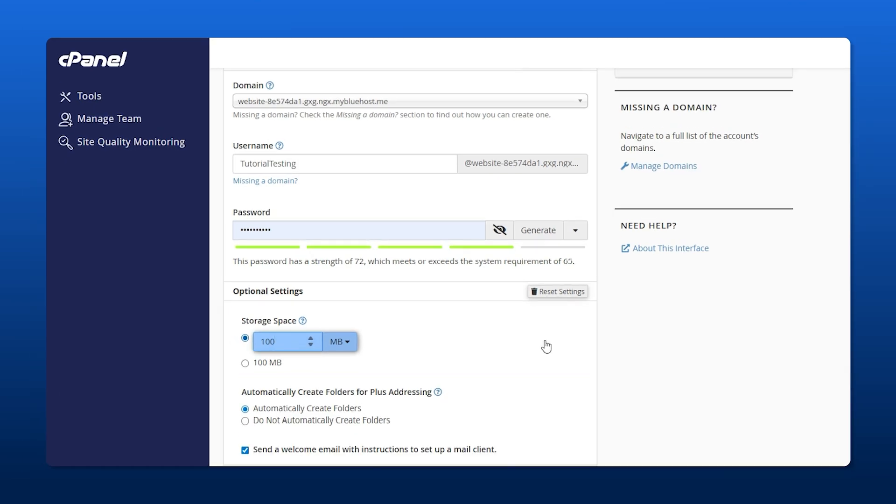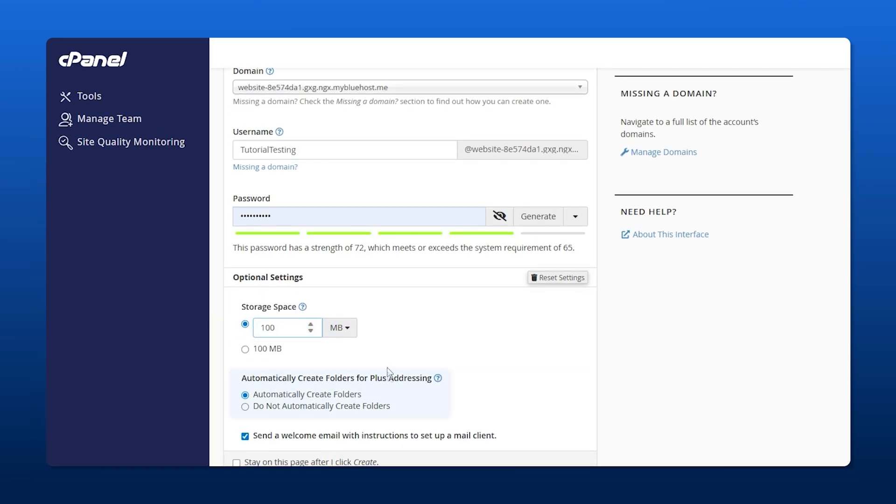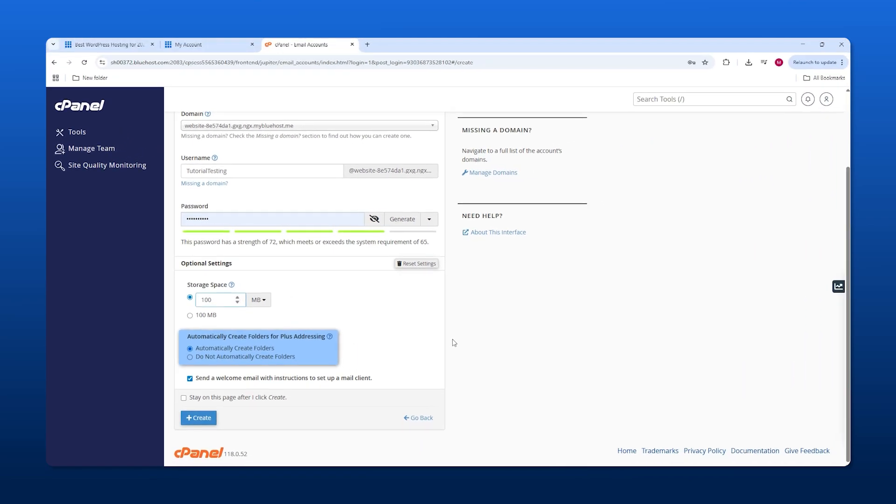For plus addressing, this feature organizes your topics into different folders. You'll get all the emails into your main email, but it'll let you know if it's an email for support or for ads, stuff like that. You can even do this for your own personal email address.